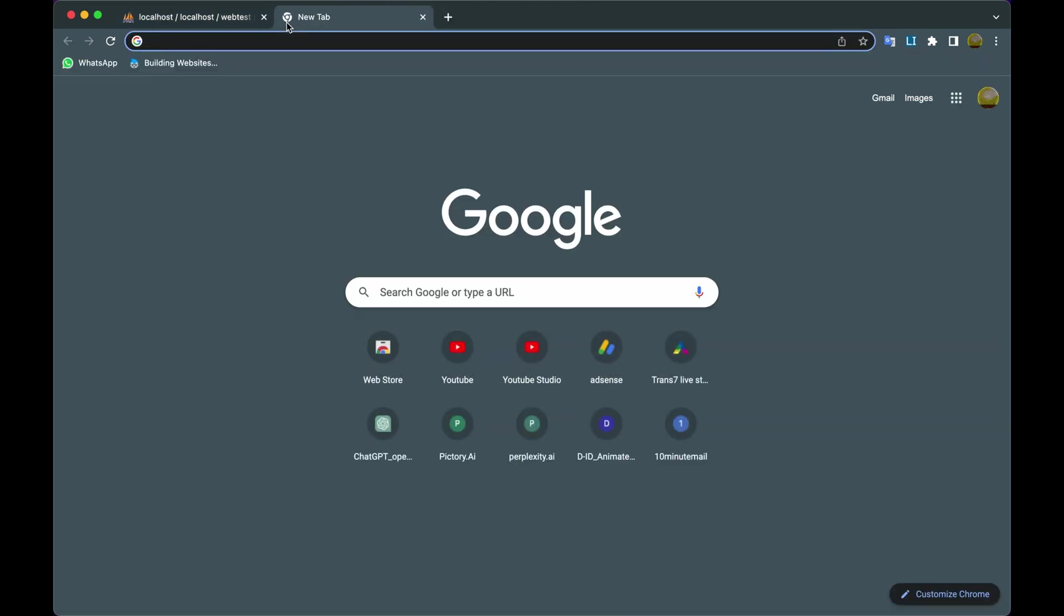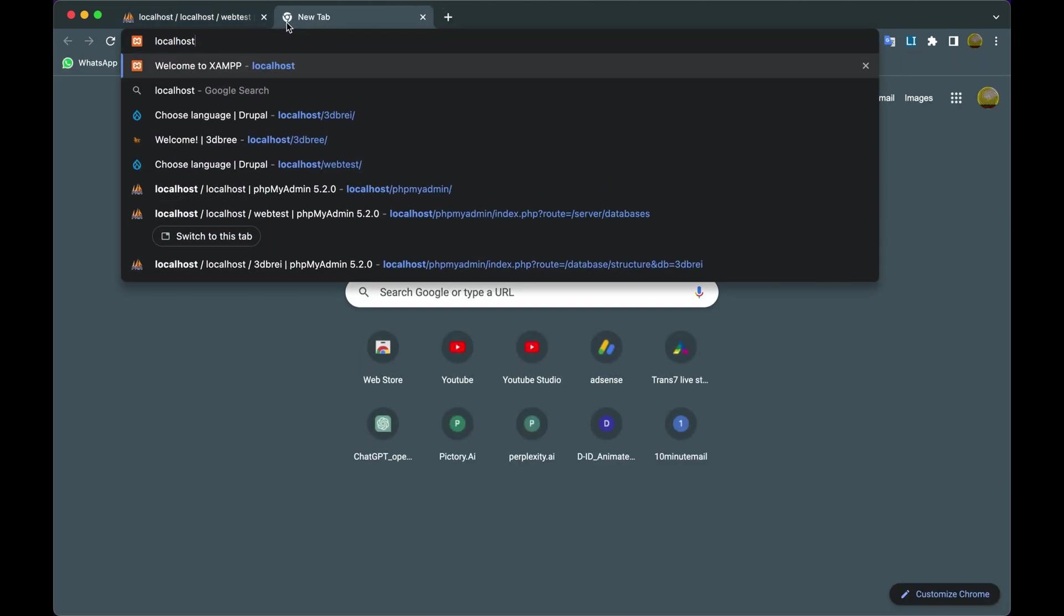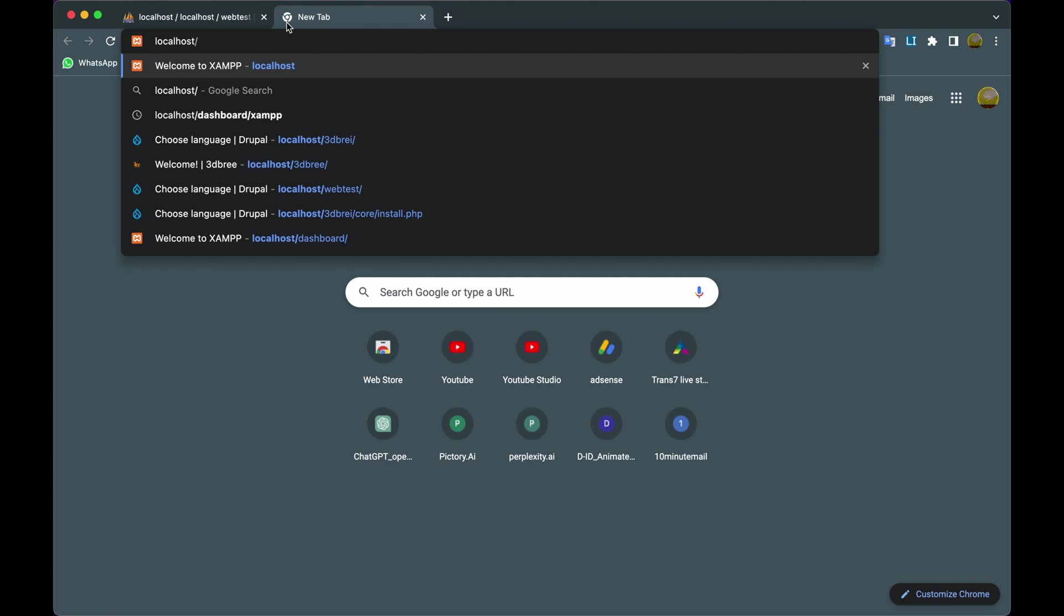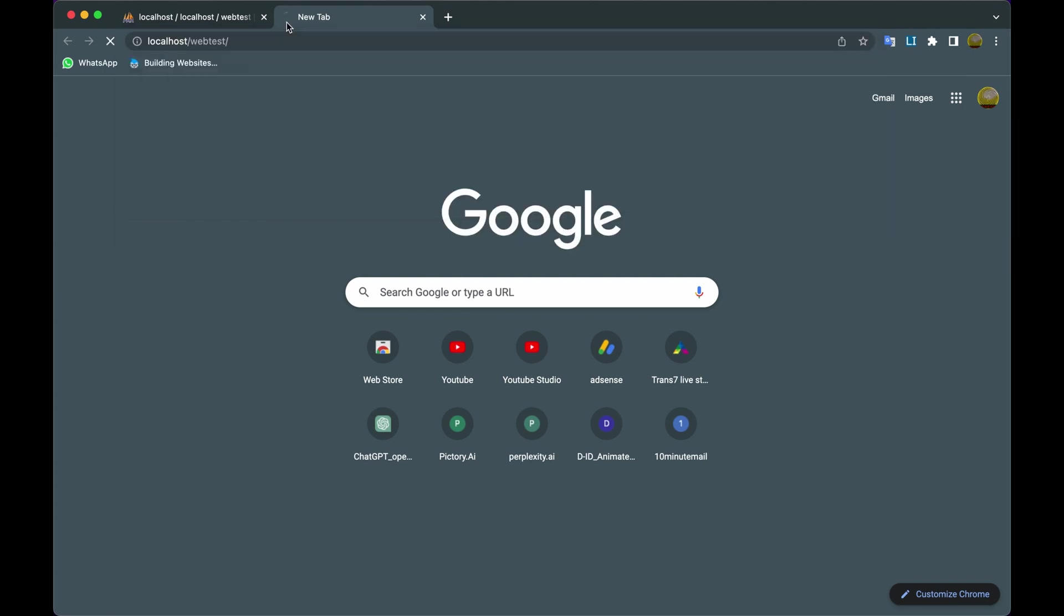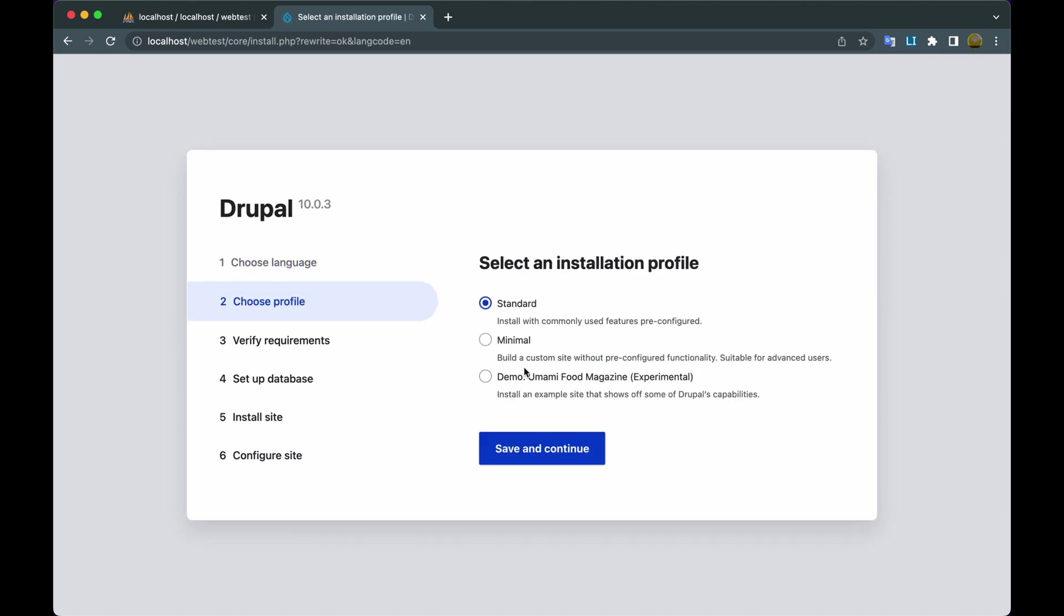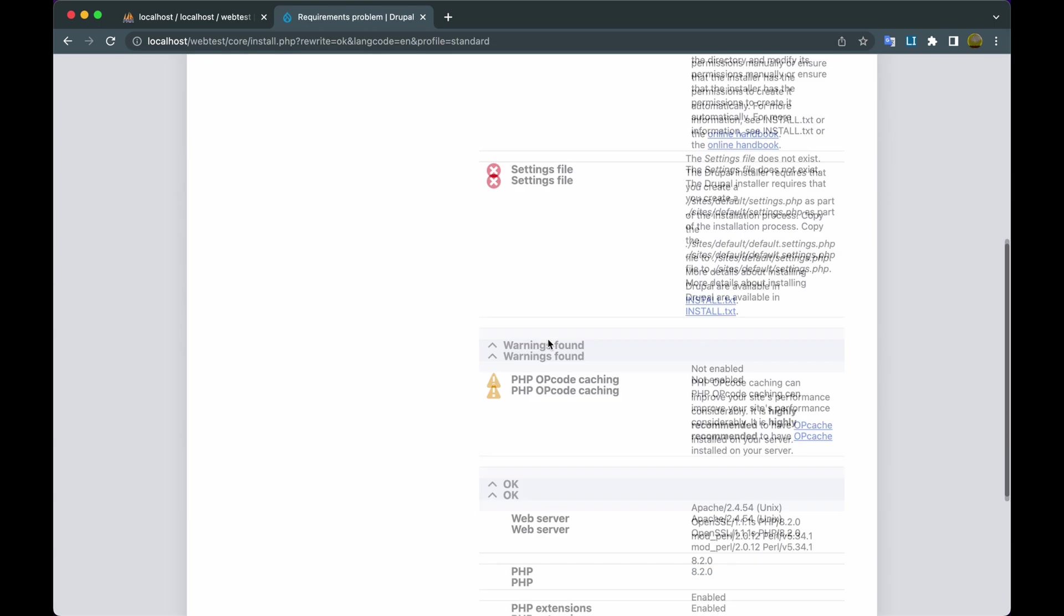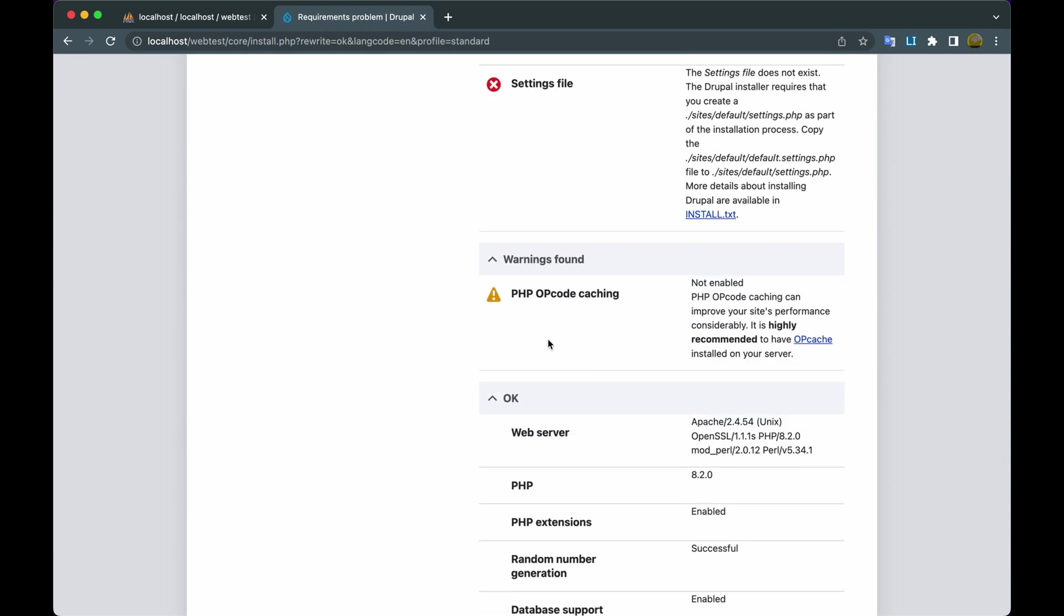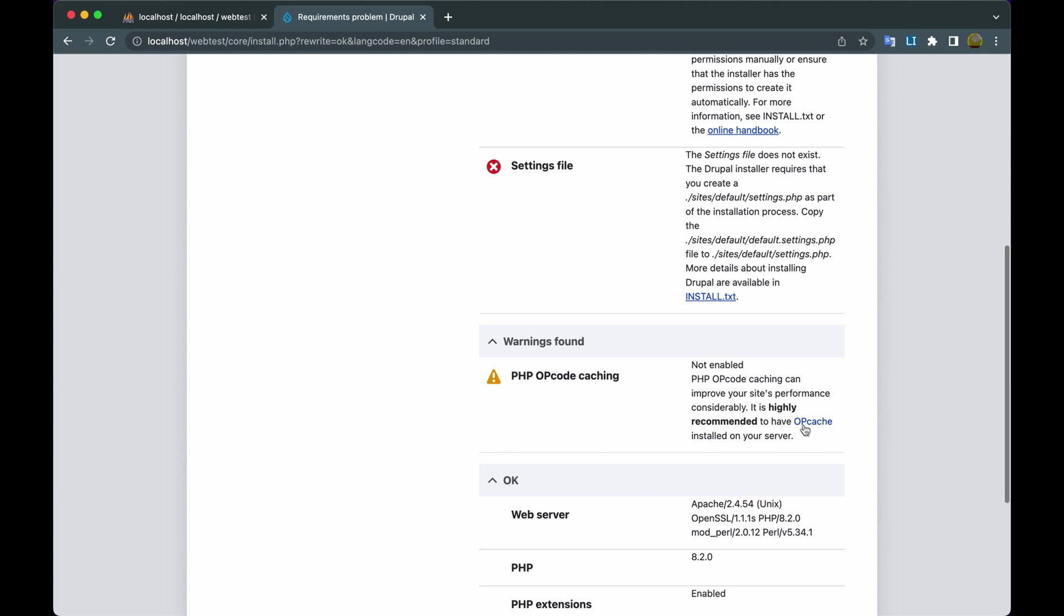Open a new tab, type localhost slash website name slash, hit Enter. Click Save and Continue, check the Standard list, click Save and Continue. So here I found an error: Drupal can't create the settings.php files folder, and Warning: PHP OpCode caching. Okay, here I start from the warning message.